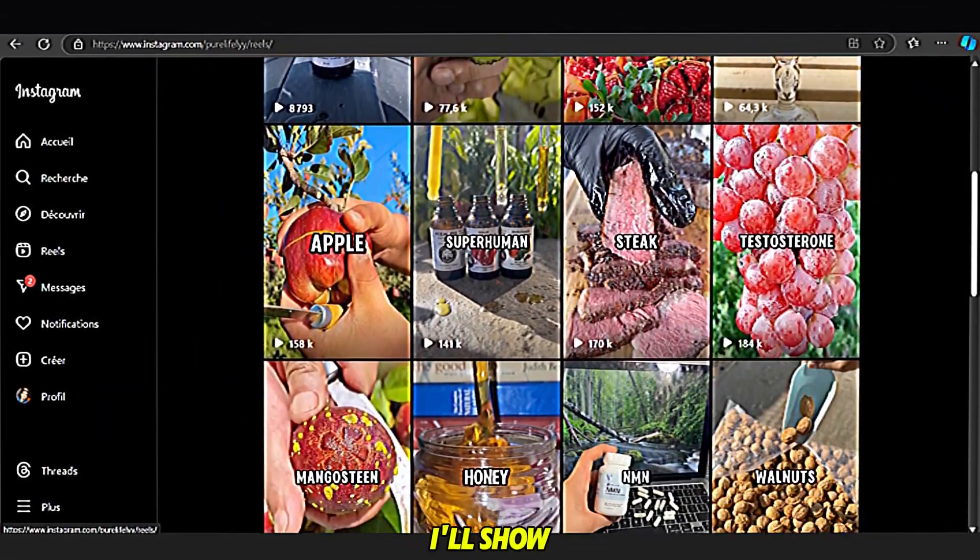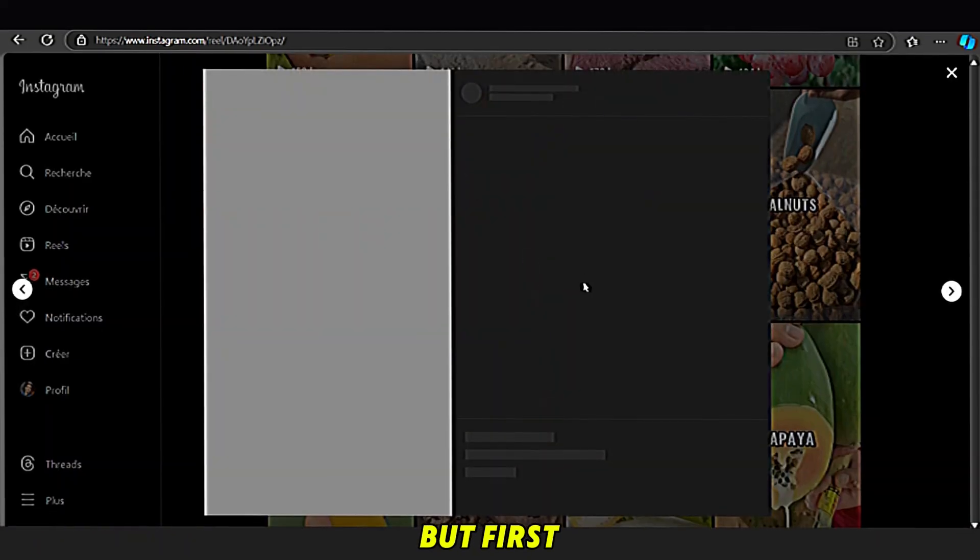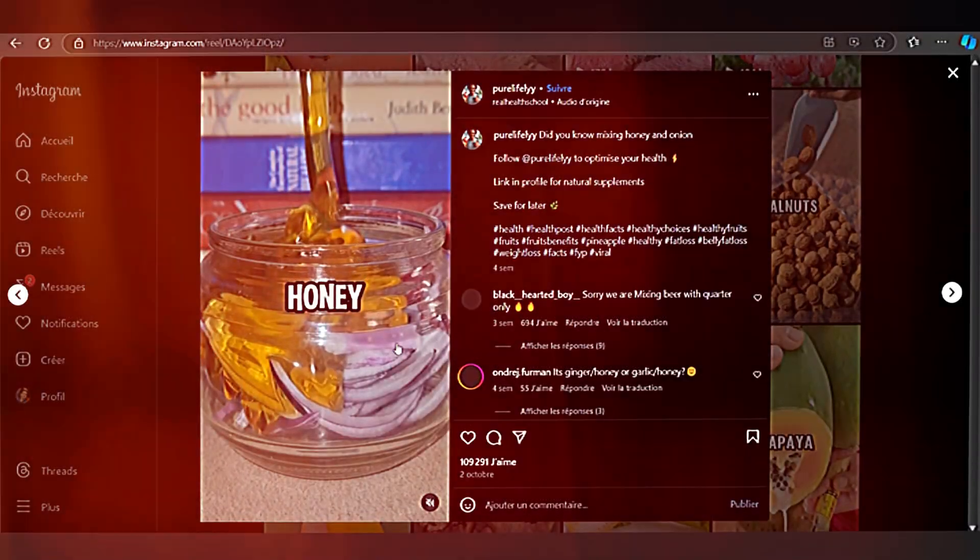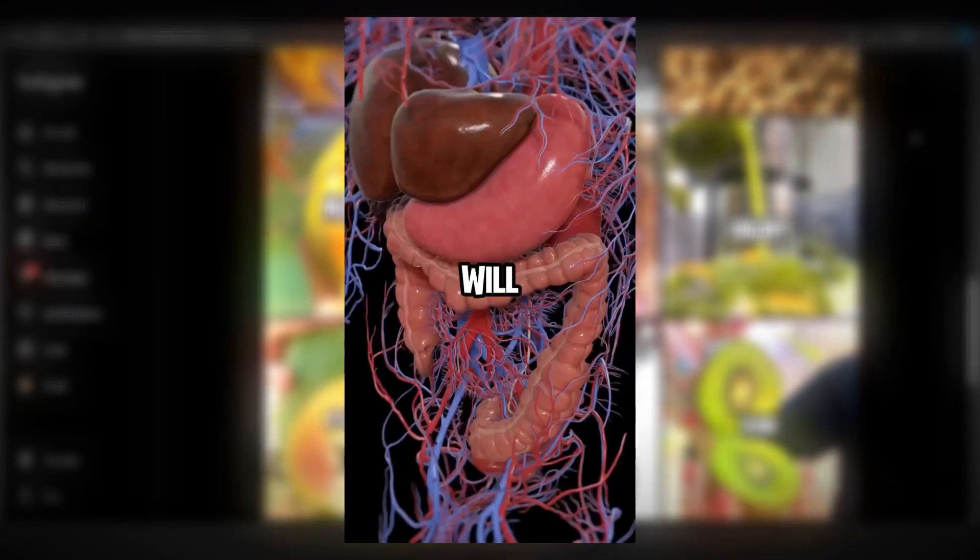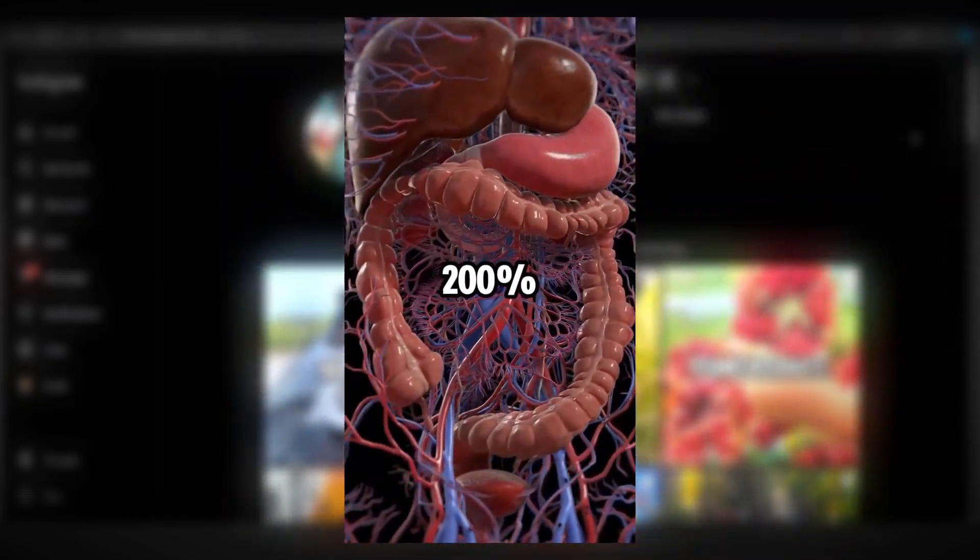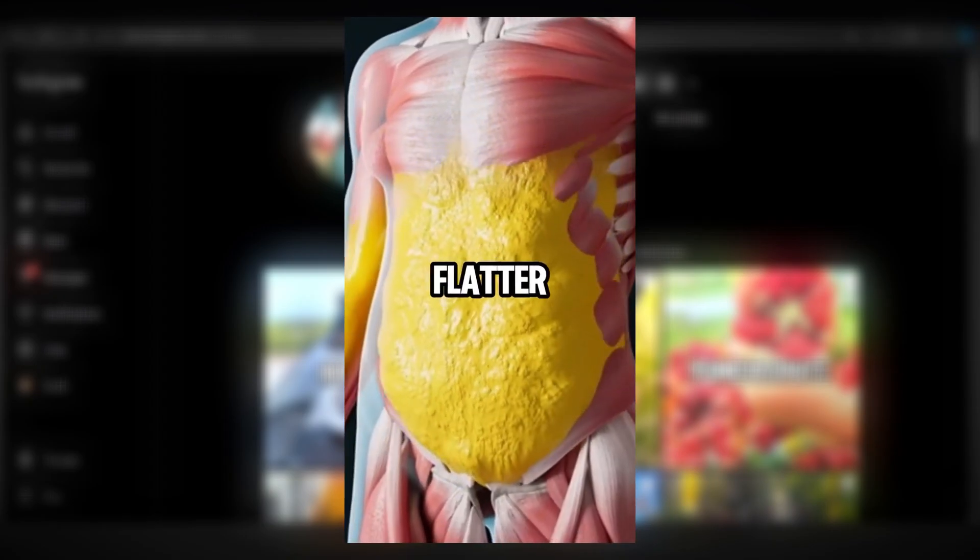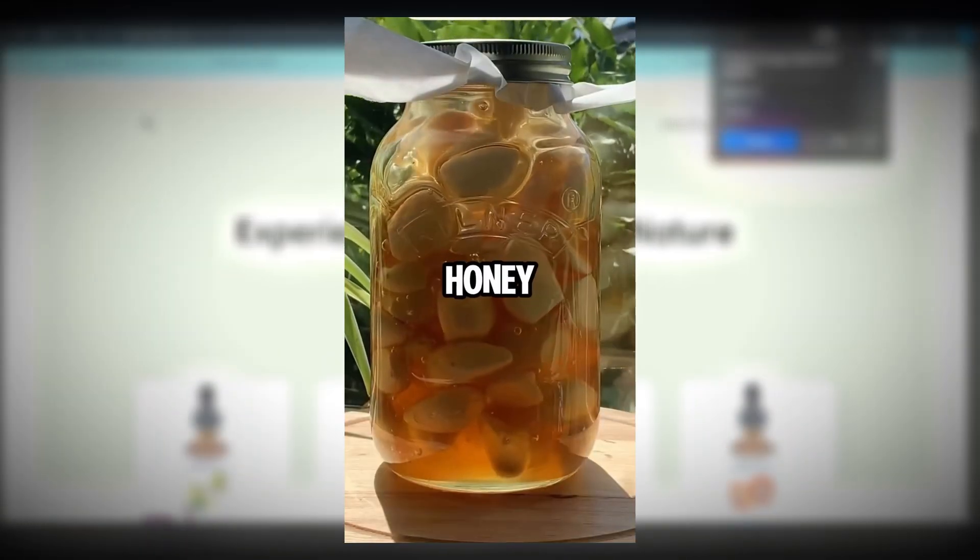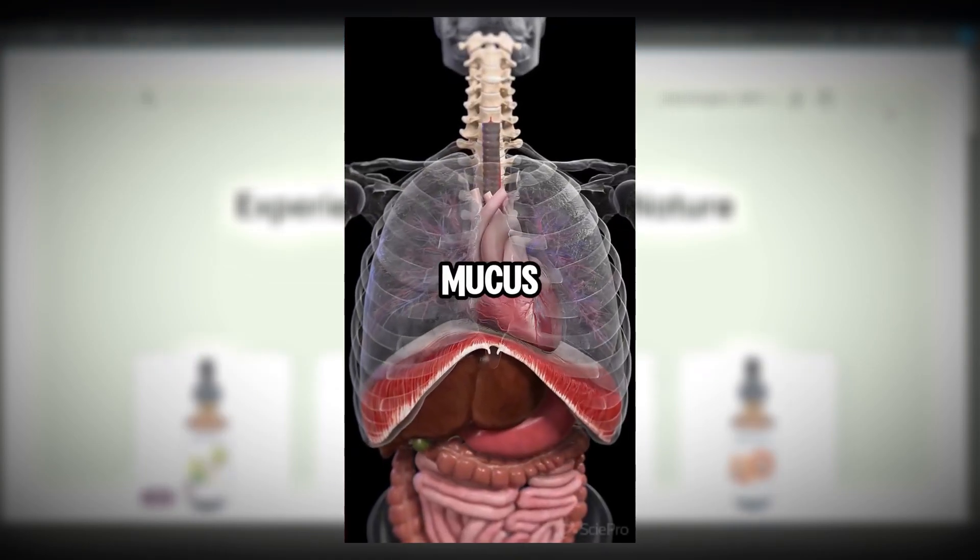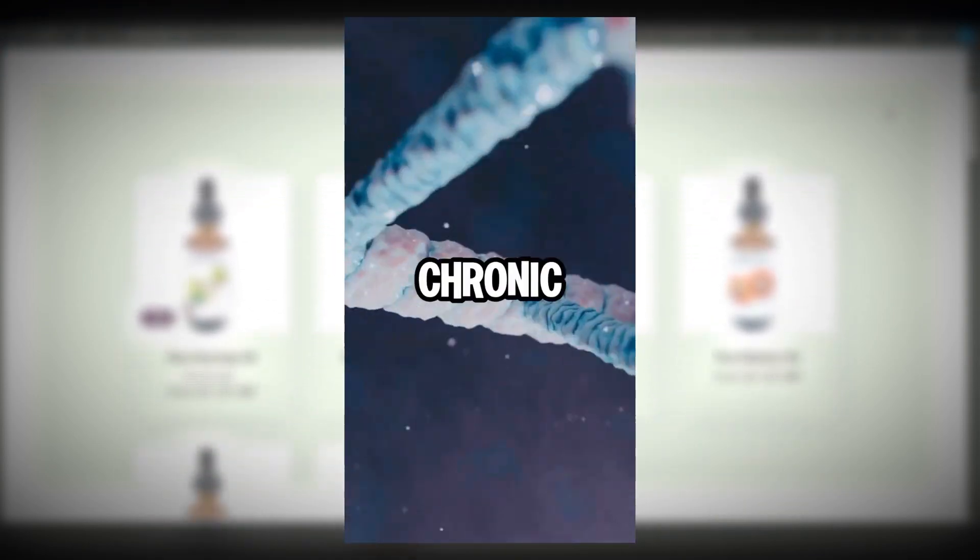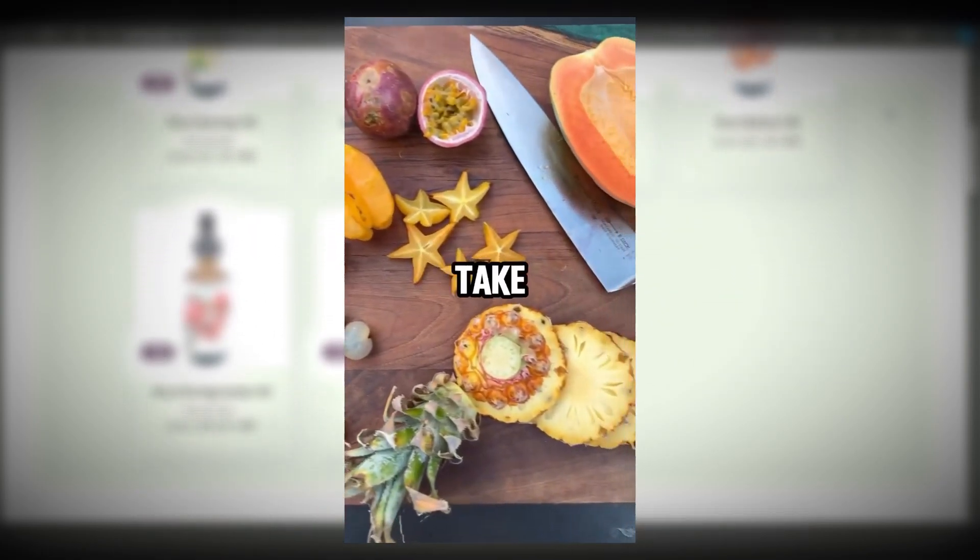In this video, I'll show you step-by-step how to create videos like these. But first, let's watch one as an example. Did you know mixing honey and onion will boost your immune system by 200%? Mixing carrot and lemon will give you a flatter stomach and less bloating. Mixing ginger and honey will clear the lungs of mucus. Mixing turmeric and orange will protect you from chronic diseases. If nature don't make it, don't take it.